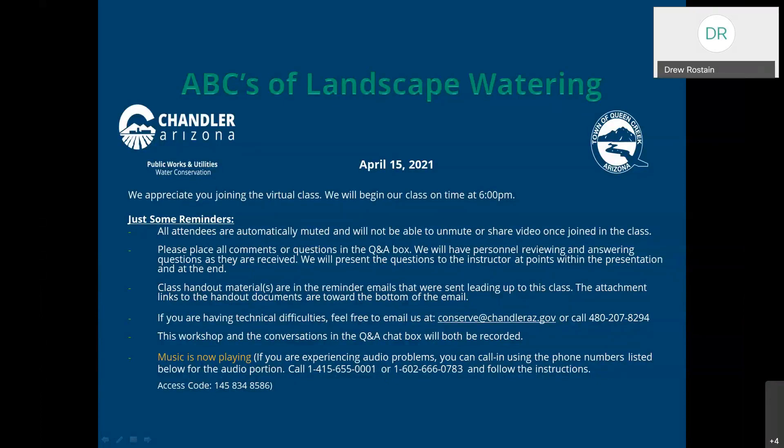Good evening, everybody. My name is Andrew Peroni, and today we're going to be talking about the ABCs of landscape watering. We're going to be covering some of the basics of watering, get into the weeds a little bit on that. And then if we have some time, we'll also maybe program a station or two on a controller, so you can see the beginning to end of the whole process.